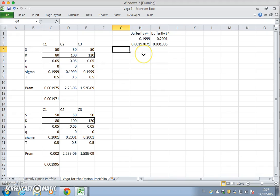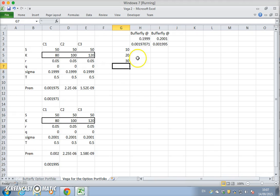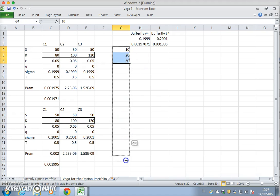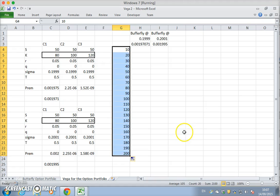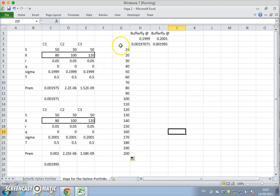Starting at 10, 20, 30. Highlight and pull down to 200.